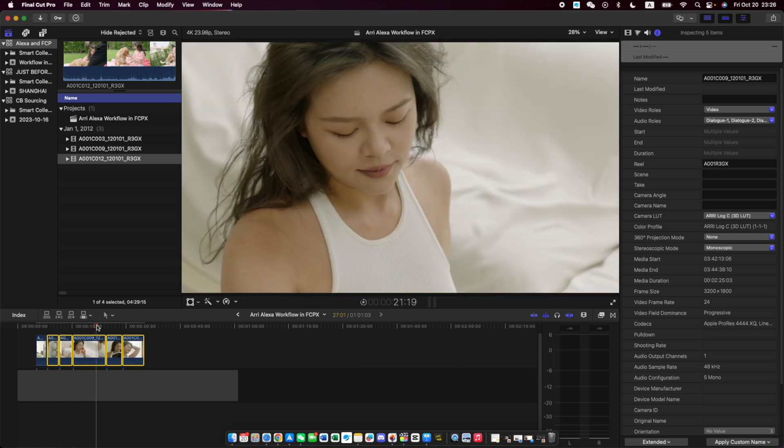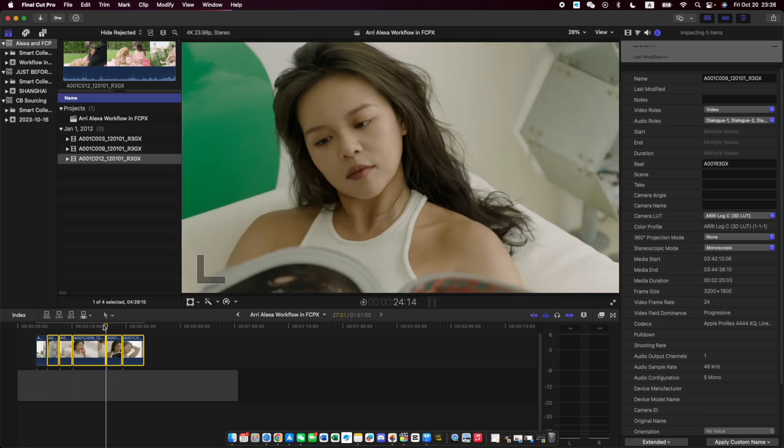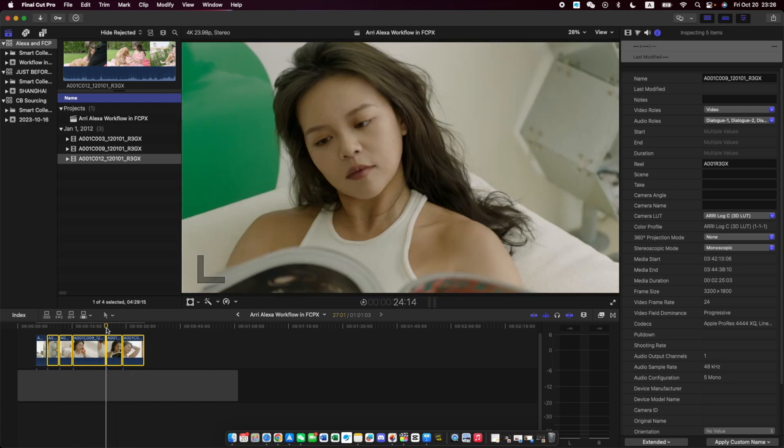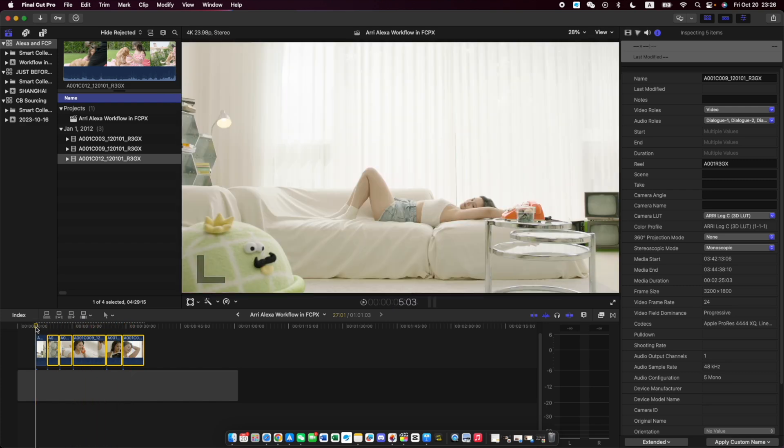Now, this is Final Cut's way of just automatically doing this itself. I do not recommend that you do this this way. The reason is because every other type of adjustment that you do to these clips, you will be doing that to only the 709. So you lose the flexibility of the log profile.